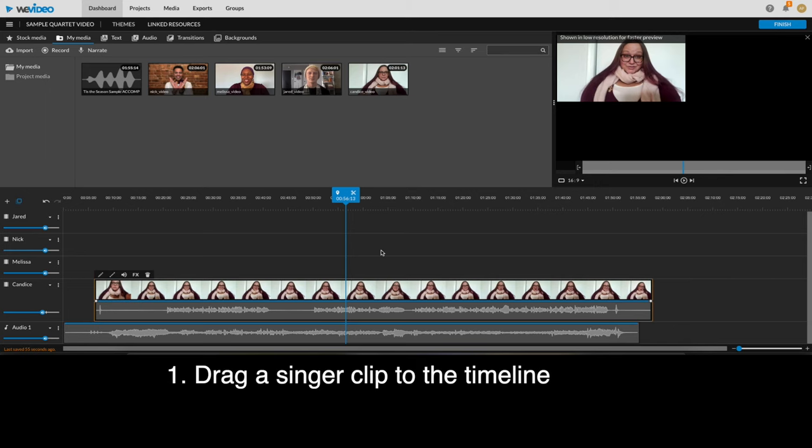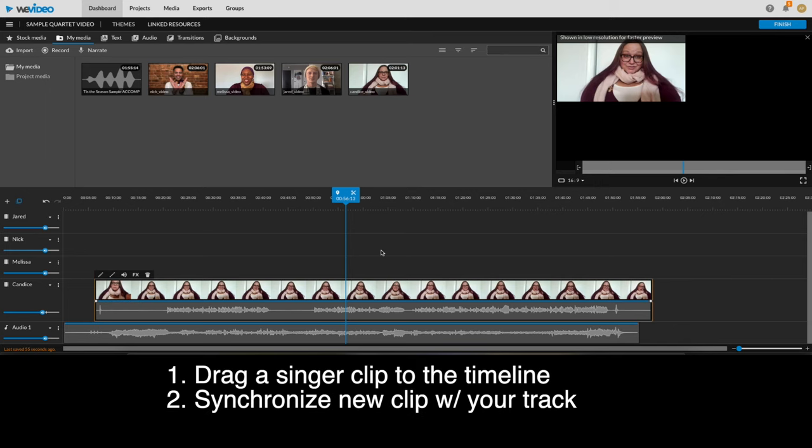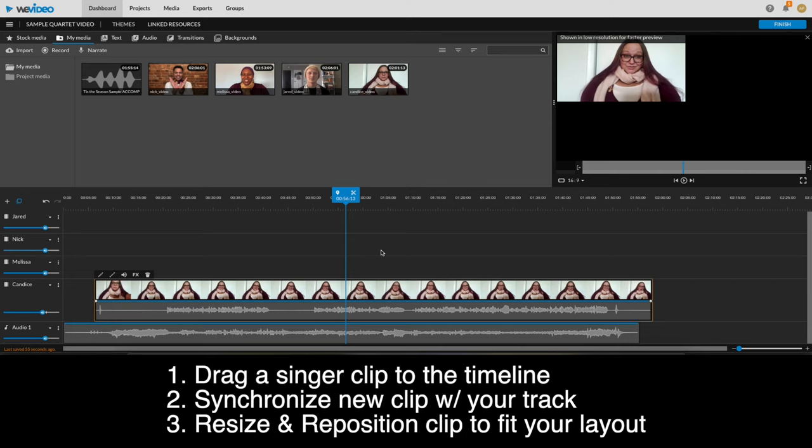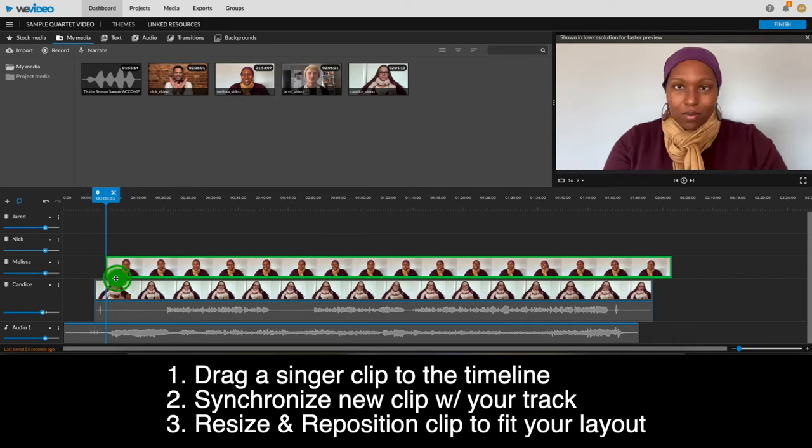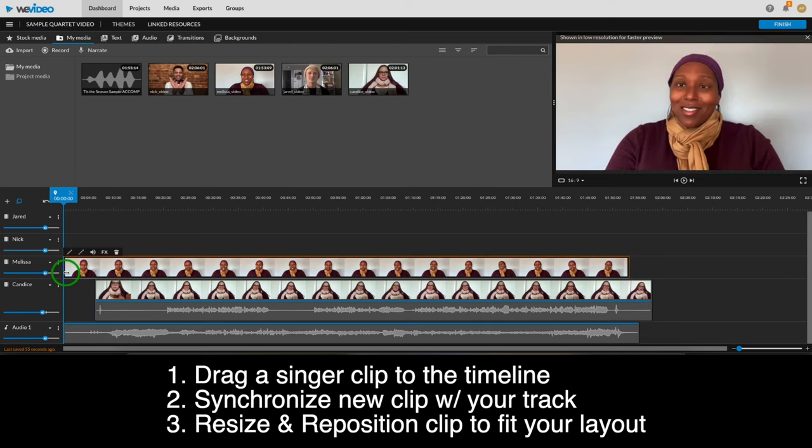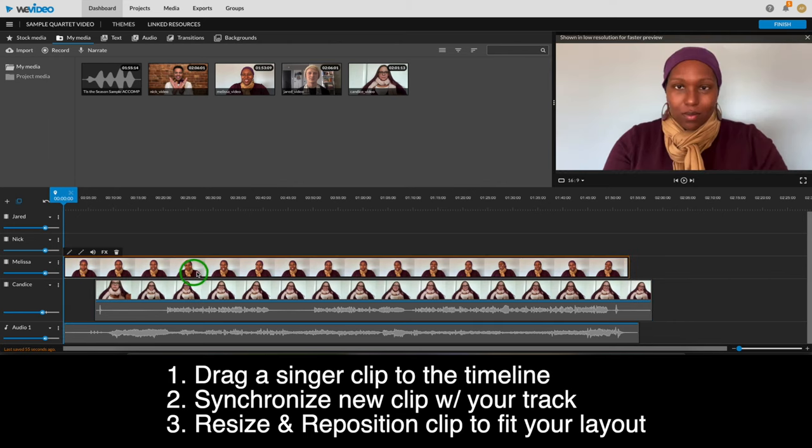Drag a singer clip to your timeline. Synchronize the new clip with your track. Resize and reposition to fit your layout. So, let's do it again with another singer and a little less explanation this time. I'll add Melissa next. Notice that Candice seems to be gone from the preview. WeVideo uses the order of the video tracks to determine the visual priority. Since Melissa's track is above Candice's, her video is in front. This isn't going to be an issue once we resize and reposition Melissa.